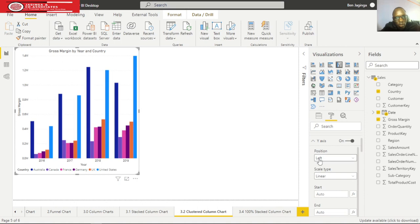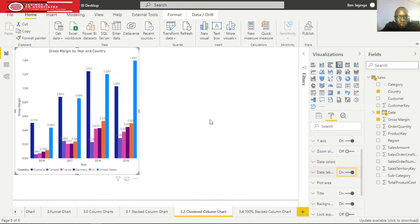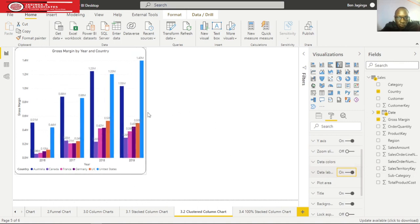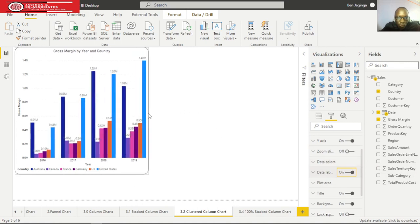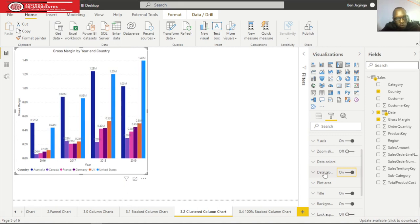We can add the data labels, so let me just put the labels on. We can also change the color of the labels - let's make them black.